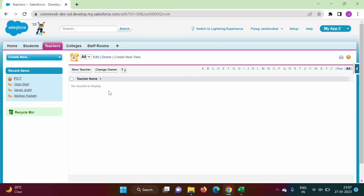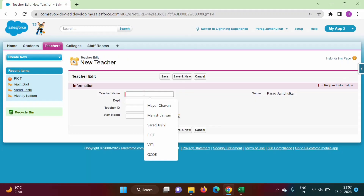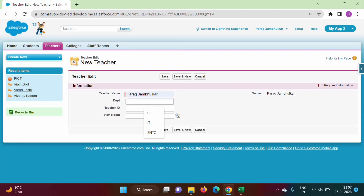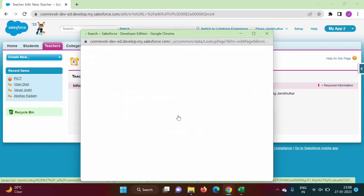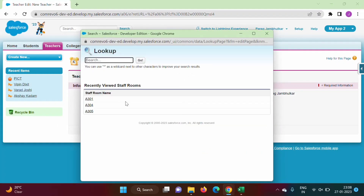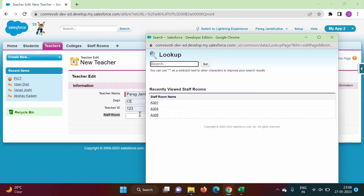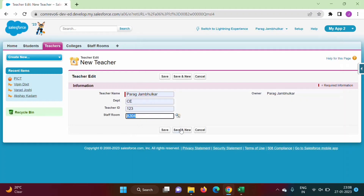We will now enter data for the Teacher object. There are no records, so we click New Teacher. We enter 'Parag Jambulkar', department C, teacher ID 123. The StaffRoom field appears because of the lookup relationship we created. We click the link to choose a StaffRoom record from the StaffRoom object and select A304.